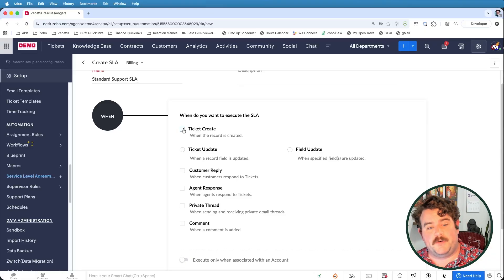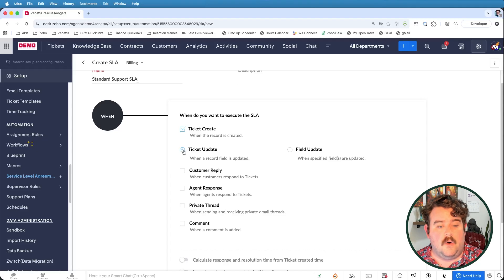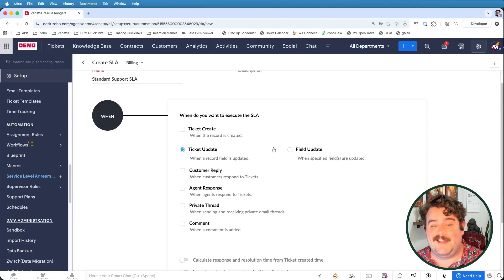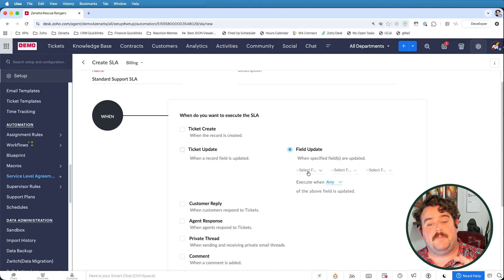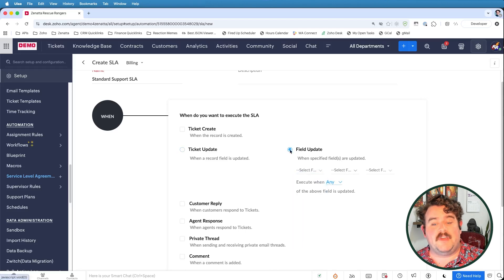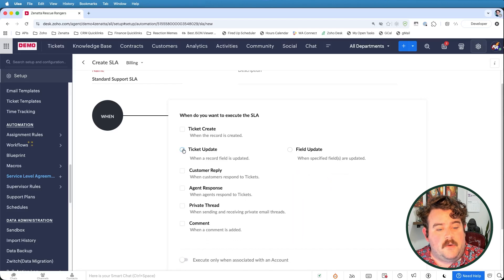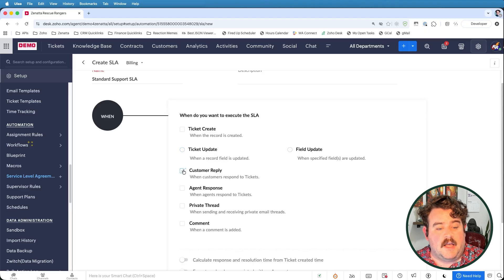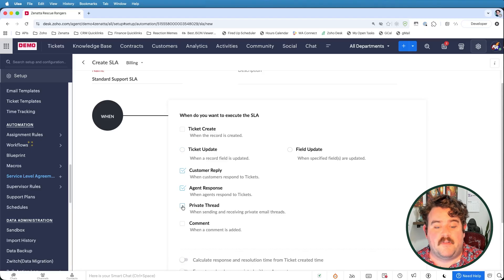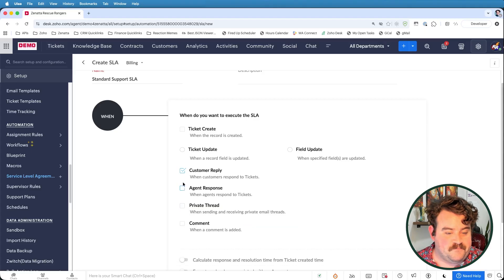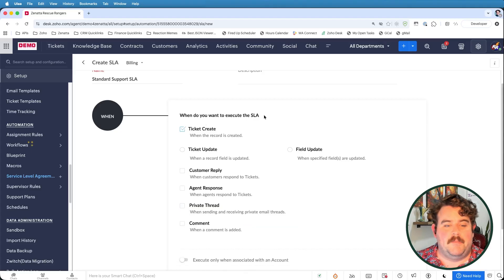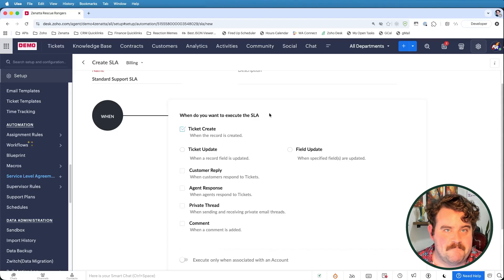So for example, we could have this trigger when a ticket is created or when a ticket is updated or both. Or if you don't want to do it when the ticket is updated anywhere, you could have it just be when any up to three specific fields are updated. Also very common would be to select on customer reply, on agent response, or a private thread being sent. We're going to go ahead and just label ticket created as triggering this SLA.